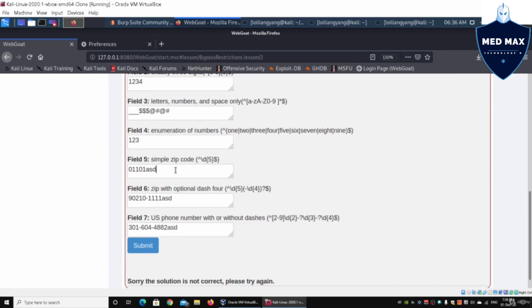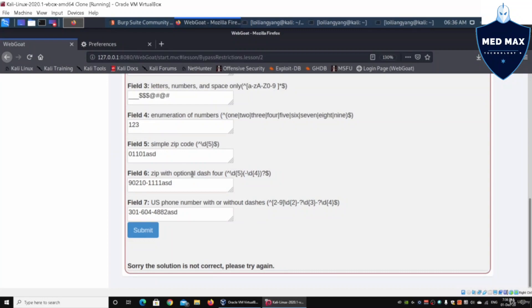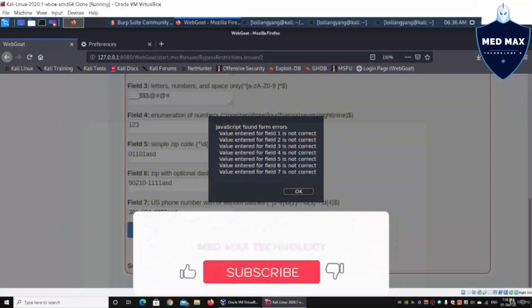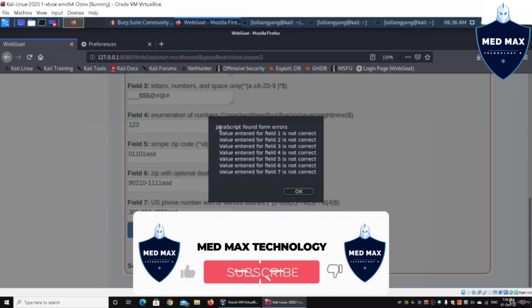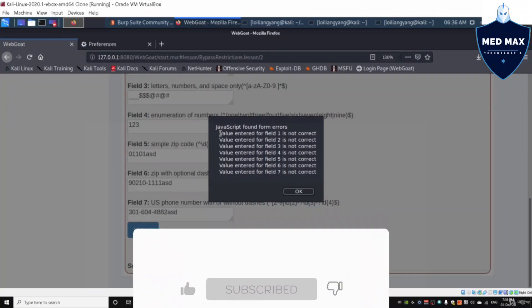Simple zip code, up to five digits, and we are putting ASD at the end. Zip with optional dashboard - again we're adding additional information and ASD one more time. When you click submit, it says JavaScript found form errors.